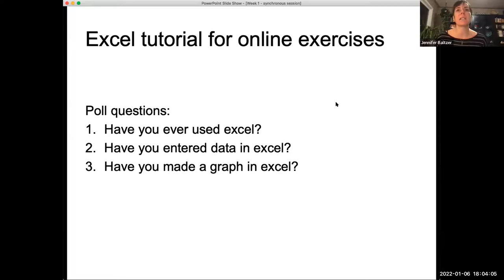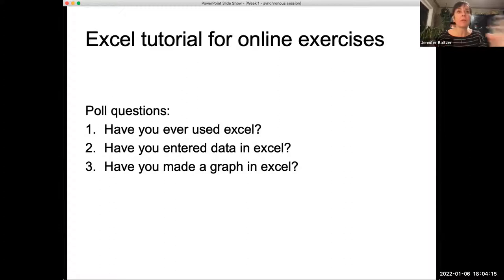For those of you who have no experience using Excel, I am very happy to get together with you one-on-one and help if you need that. There are lots of seasoned Excel users in the group.